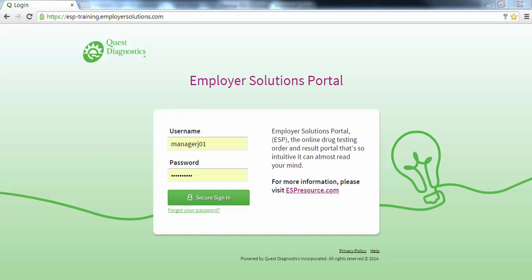Welcome to the Employer Solutions Portal online tutorial. In this tutorial we will be reviewing how to enter an instant test result performed by you or someone in your organization. During the tutorial I will refer to the Employer Solutions Portal as ESP.